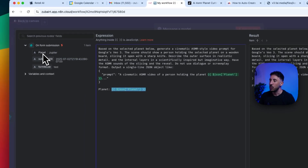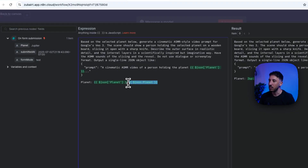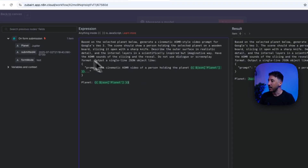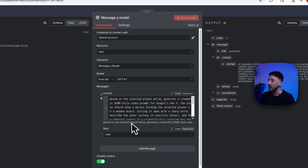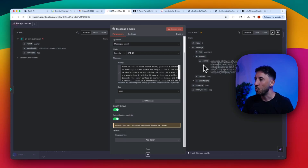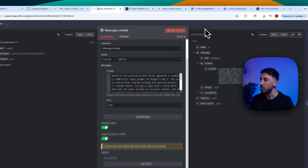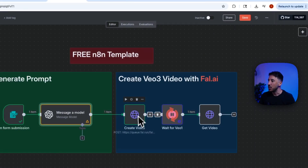The planet name is passed in via drag-and-drop from the form submission — I just grabbed the field and dropped it into the prompt. You don't need any coding background; it's all drag-and-drop. The role is left as User by default, and the output is set to simplify, producing a single JSON prompt.